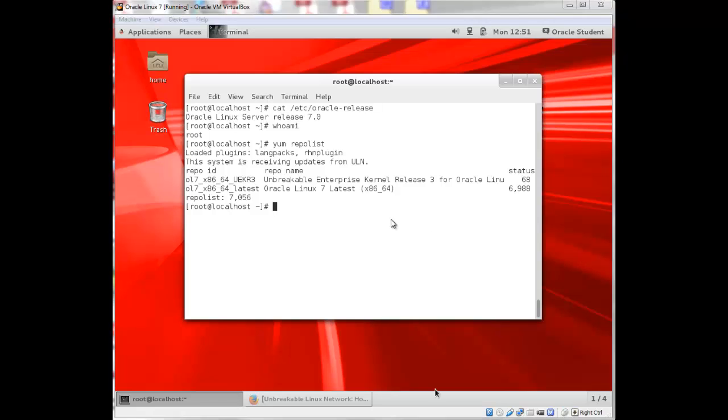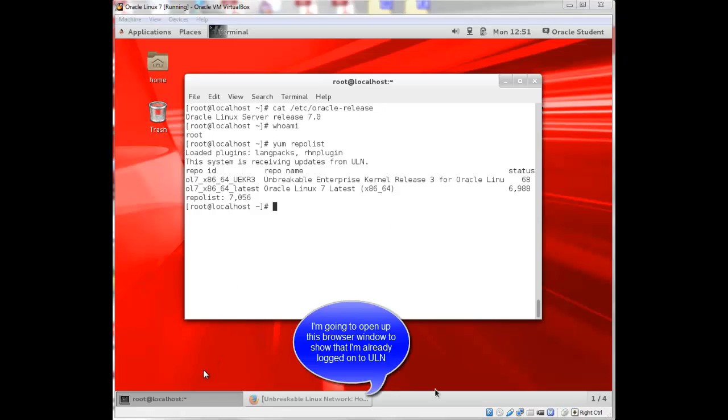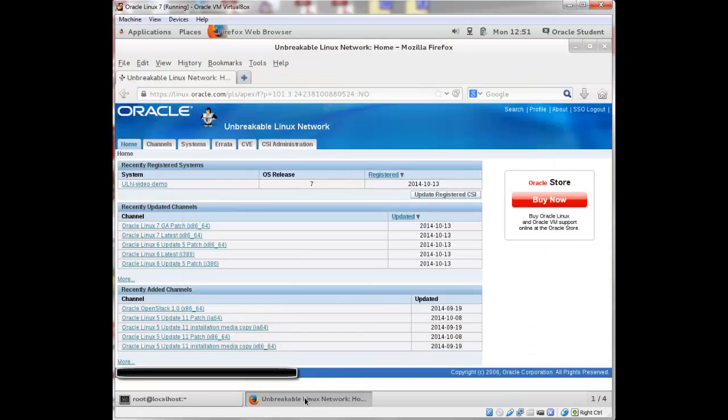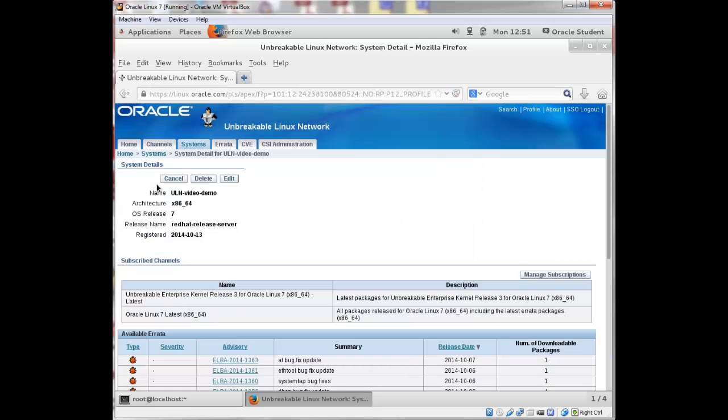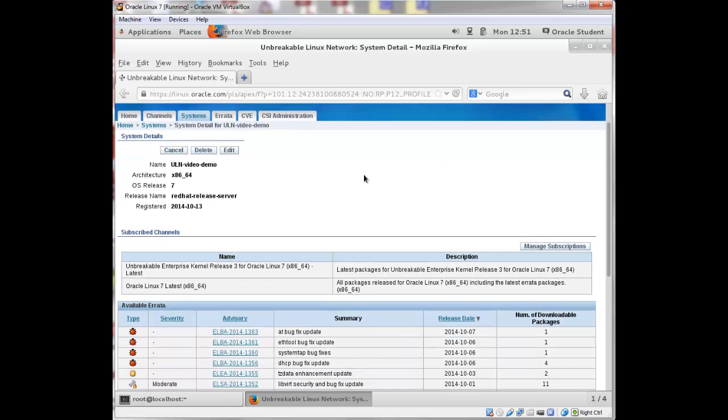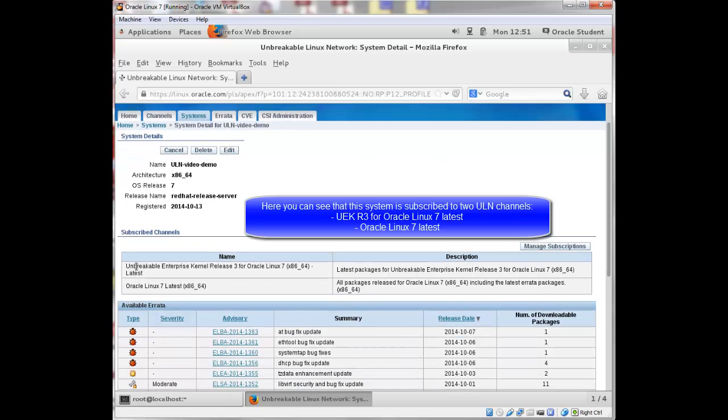I'm already logged on to ULN. I'll open up my browser window here, and you'll see that I have a system that's registered. It's called ULN-video-demo. I'll click on my system name to manage my subscriptions. So down here in the middle, you can see that I'm currently subscribed to two channels, the UEK release 3 for Oracle Linux 7 and also Oracle Linux 7 latest.